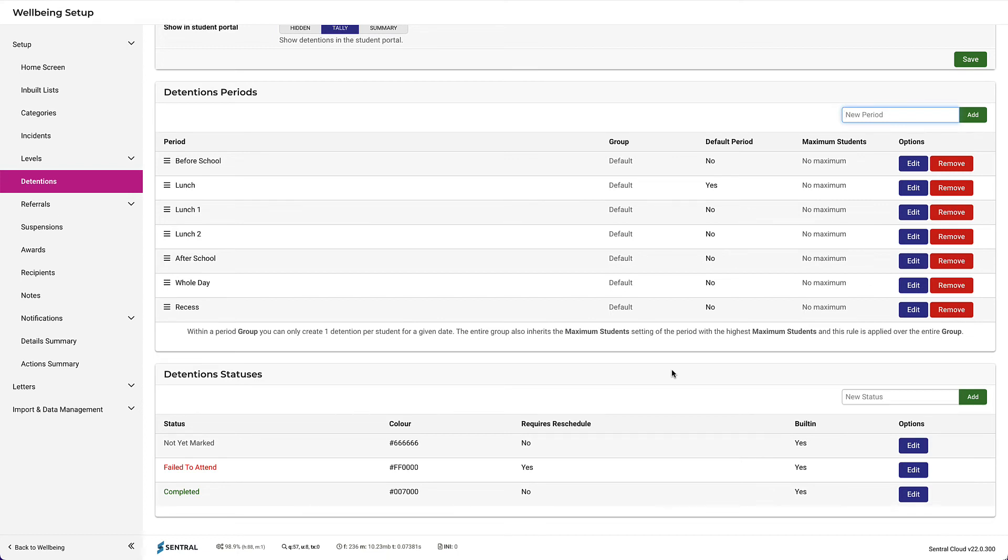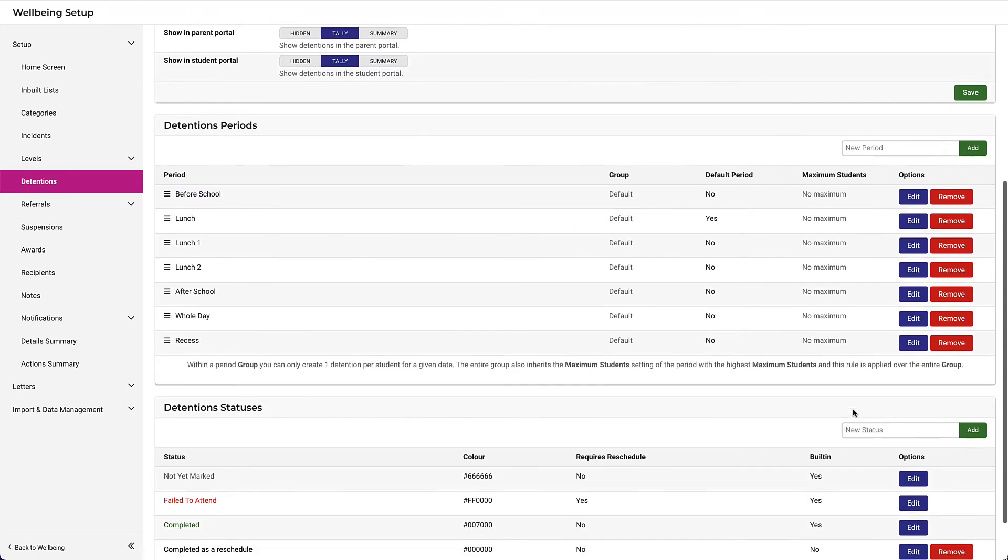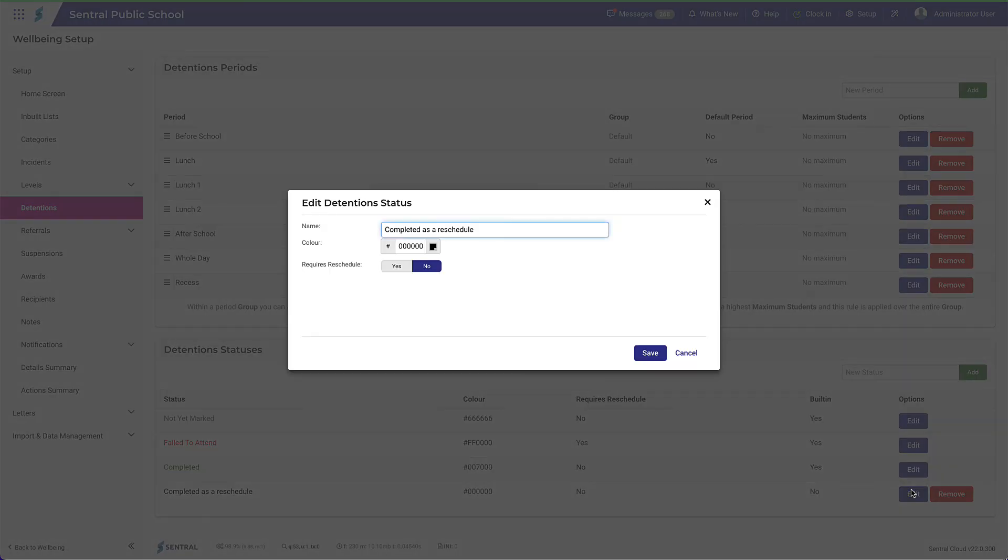Let's create one and see how that happens. Let's add one called Completed as a Reschedule. Then scroll back down and click Edit. Notice that the options to change the colour and determine a reschedule now become visible.